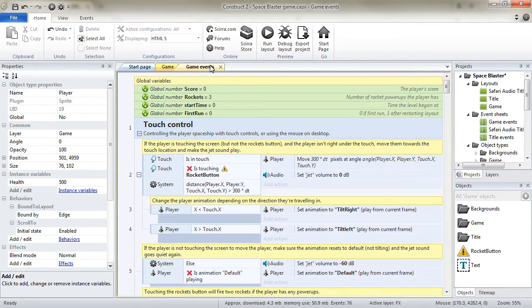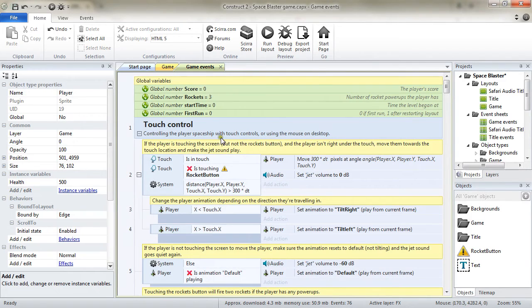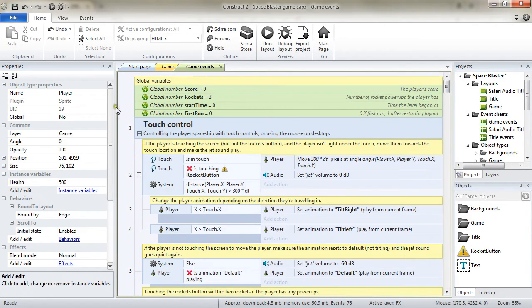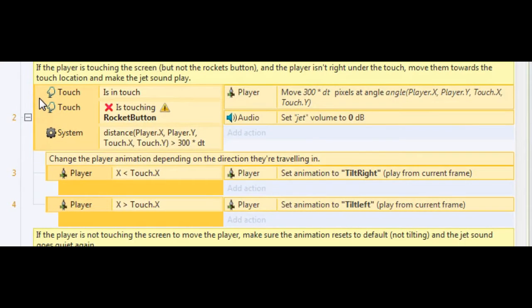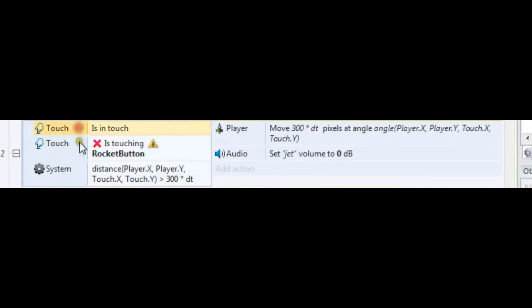You can, thanks to the events sheet, add some more logic to your game. The events sheet is read from top to bottom and whenever an event is encountered, its conditions are tested. And if all its conditions are true,